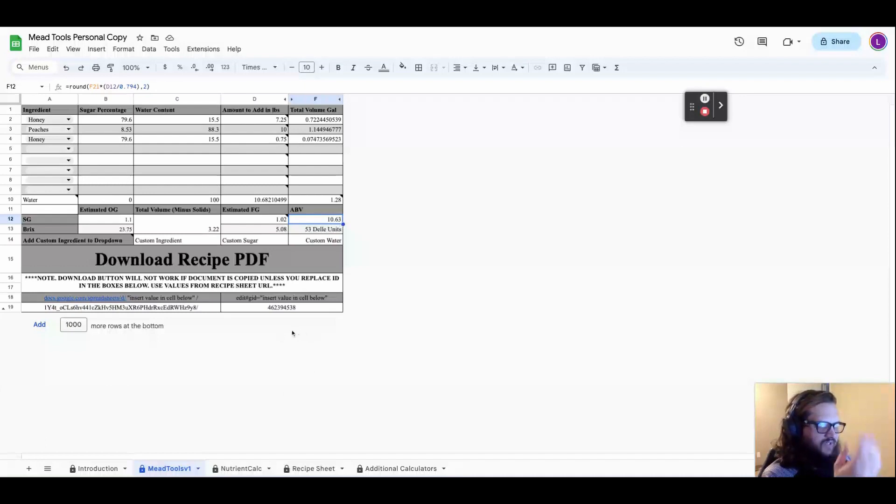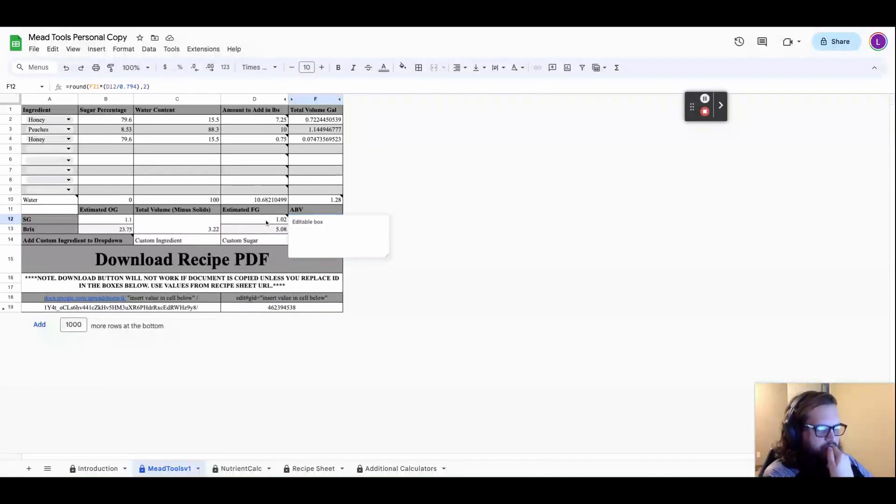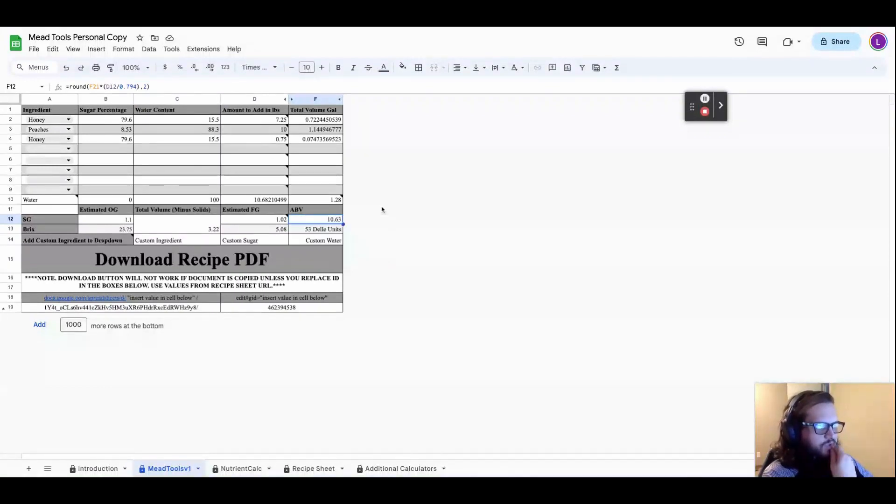You can go in and calculate the volume and do it that way. Or you can just make sure you're accounting for the final gravity and you can do it all on one page.